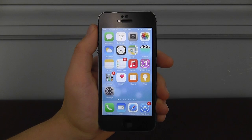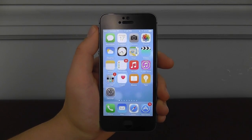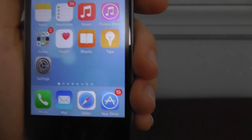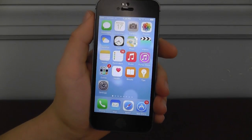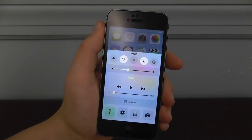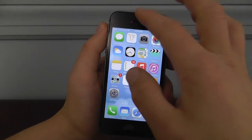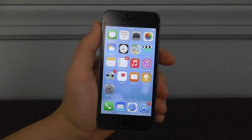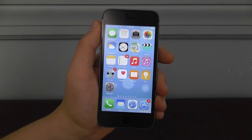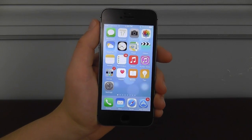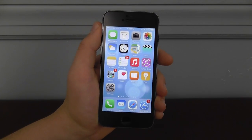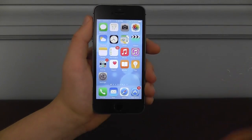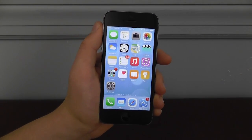Hey guys, it's Eric from AppFind here and today I'm going to be showing you my top 10 favorite iOS 8 hidden features. I have installed iOS 8 on my device and it looks amazing — there's a lot of great UI improvements, control center, notification widgets, custom keyboards. But what I wanted to show you today is some of the hidden features you might not necessarily know about. Be sure to let me know in the comments if you have additional hidden features, subscribe if you learn something new, and let's get started.